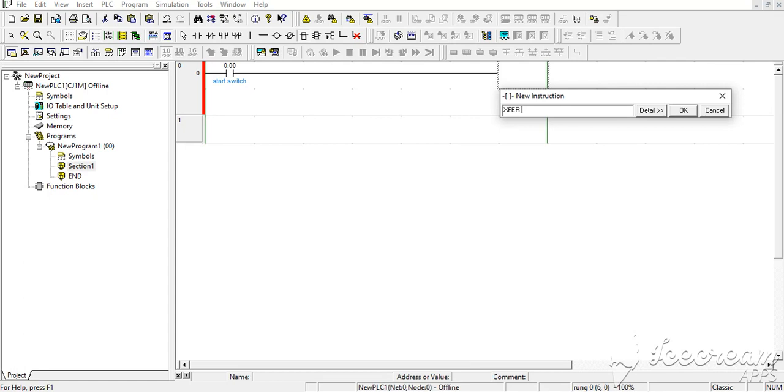The first word you want to transfer to another - first word source word is suppose D0. And the destination word is suppose D100.